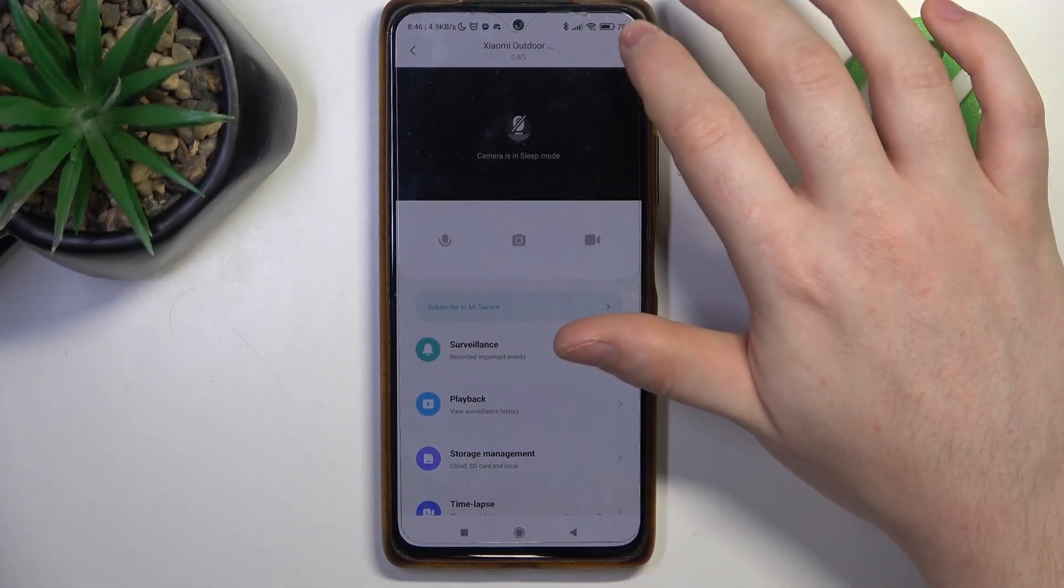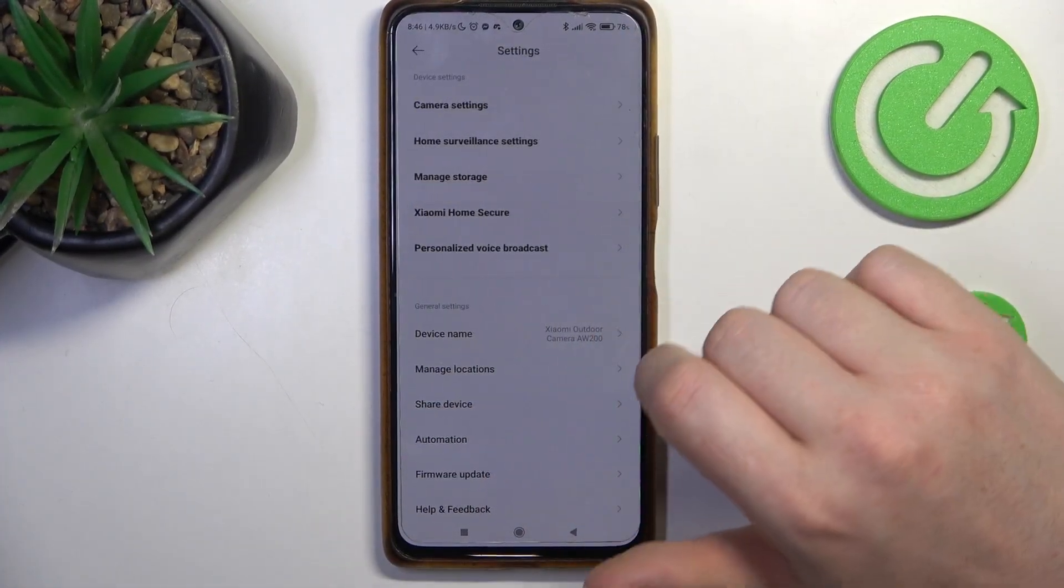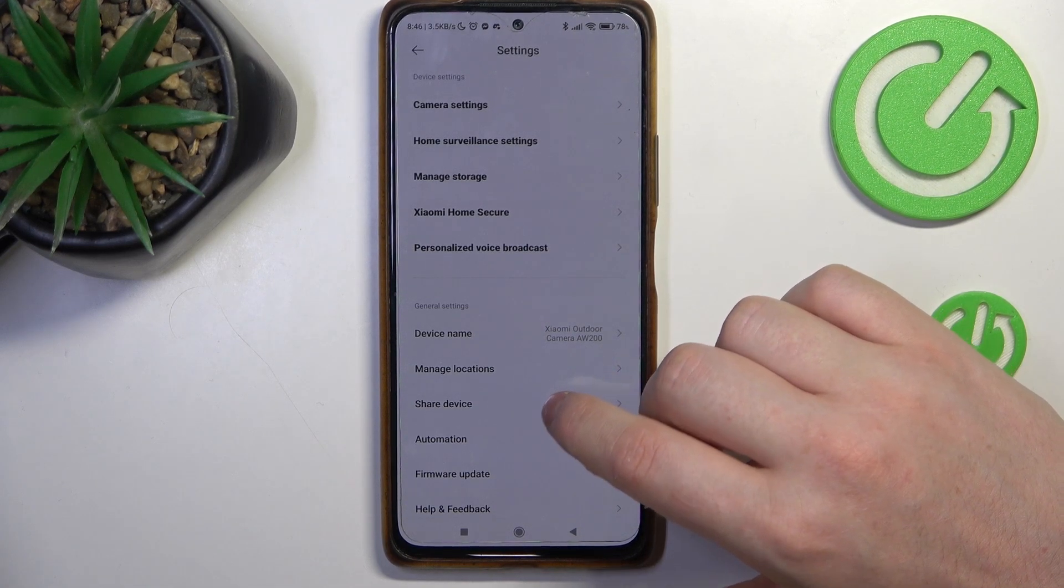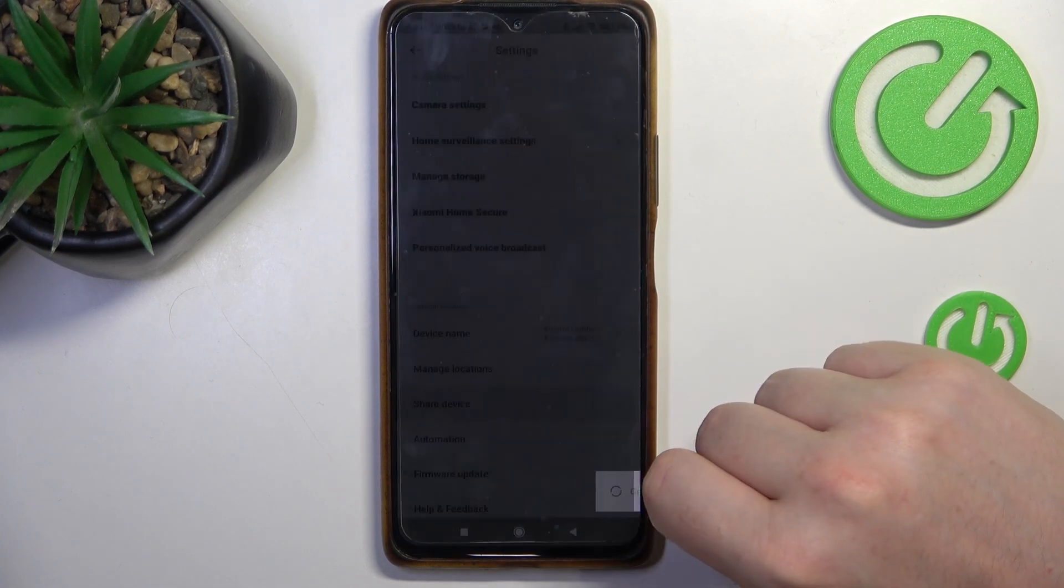To do this, first you need to click on the three dots in the top right corner of the app, then find share device.